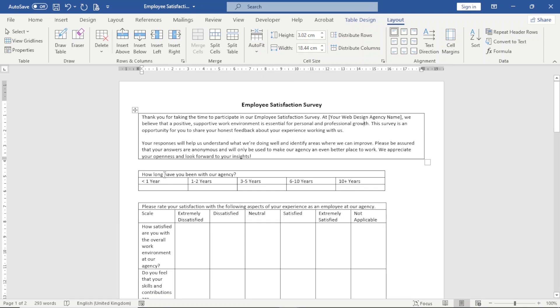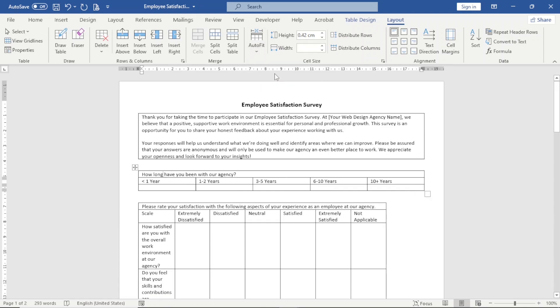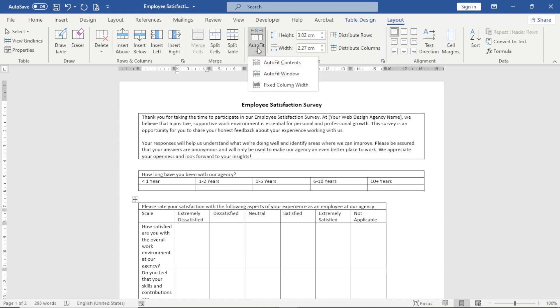I can also do that by selecting AutoFit Window from within the table, and I'll do the same thing to the rest of the tables.